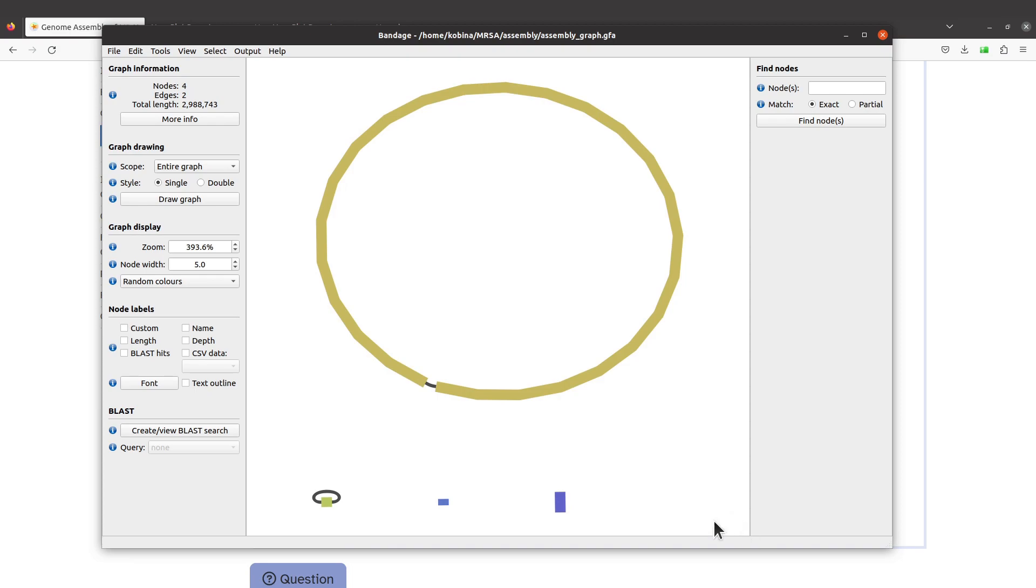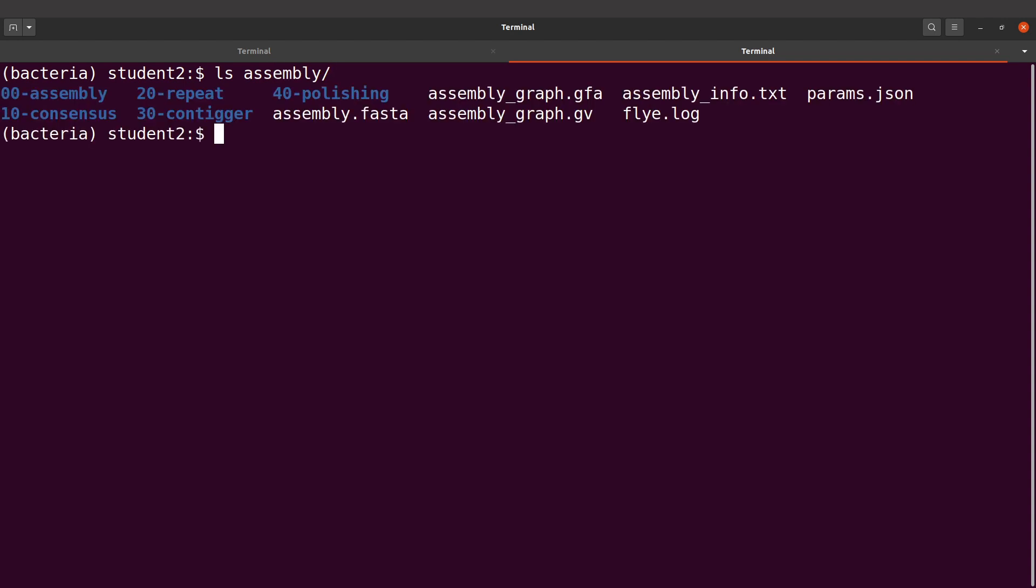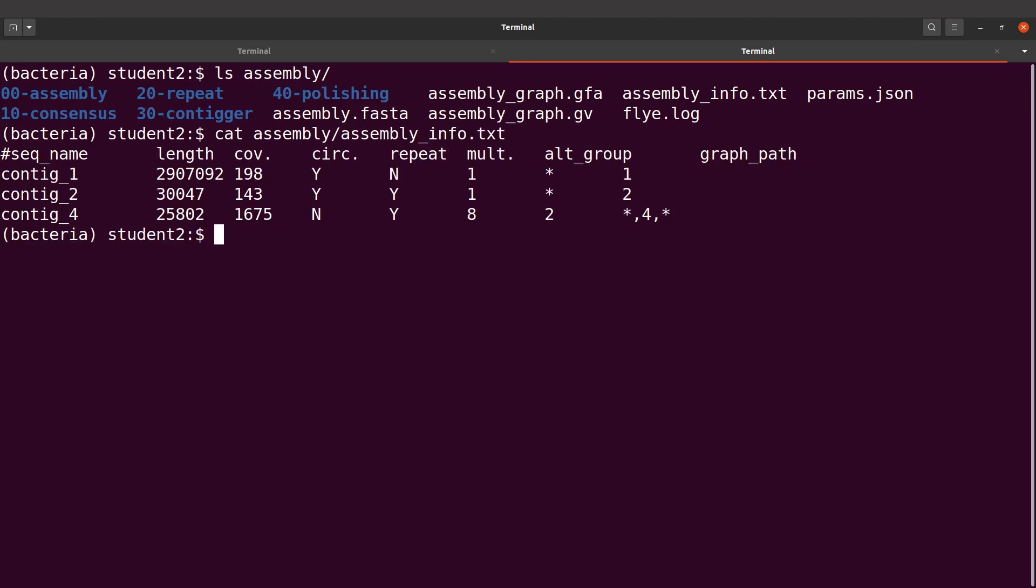Let's proceed. Remember when we displayed assemblyinfo.txt, we had some information coming up. Let's do that again. I'll say cat assembly/assembly_info.txt. We have the length, we also have coverage, we also have the contigs here.